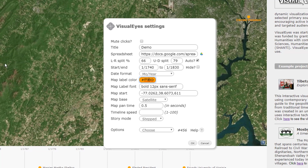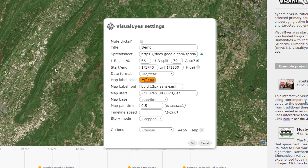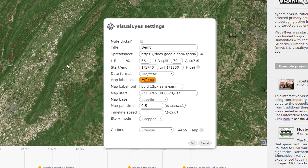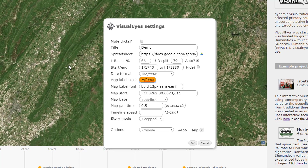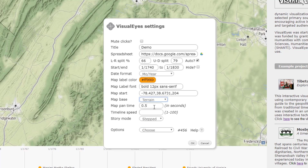The map start — we can choose where we want it to start. For example, if we want it to be over this mountain, we basically move the screen where we want it, hold the control key down and click, and you'll see that it changed the number. The base map — we can set it to a variety of different map styles. Satellite is what it's set to now, but we can also do terrain, which works in some situations.